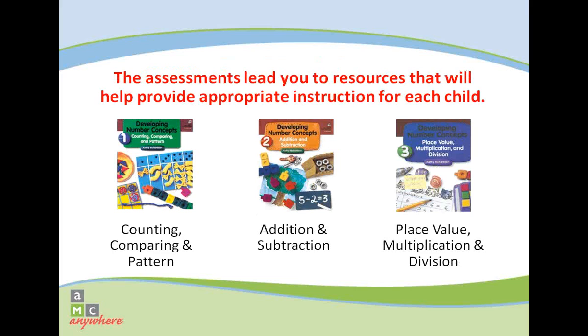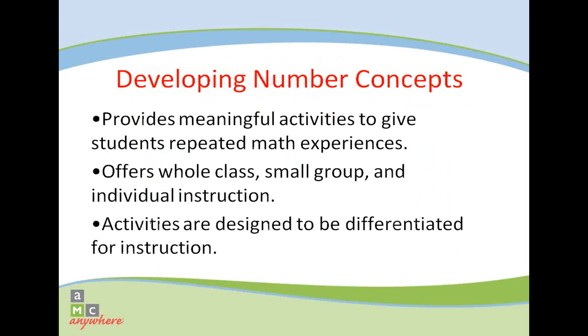The assessment results are specifically correlated to the instructional curriculum written by Kathy Richardson, Developing Number Concepts. This is a supplemental number curriculum for grades K-3 that gives students hands-on practice in a variety of settings. Most of the activities can be easily differentiated, allowing students of multiple abilities to work together.